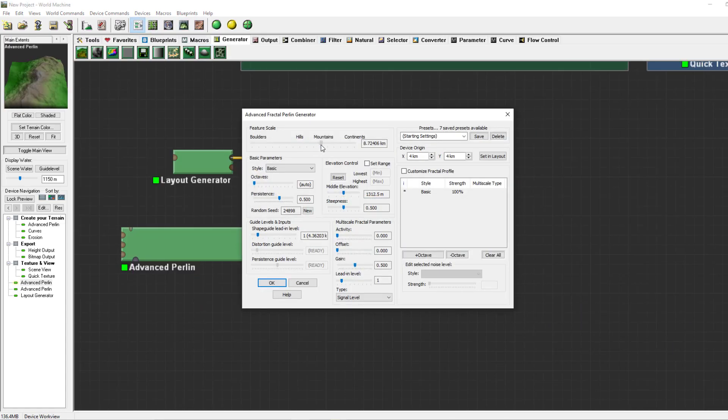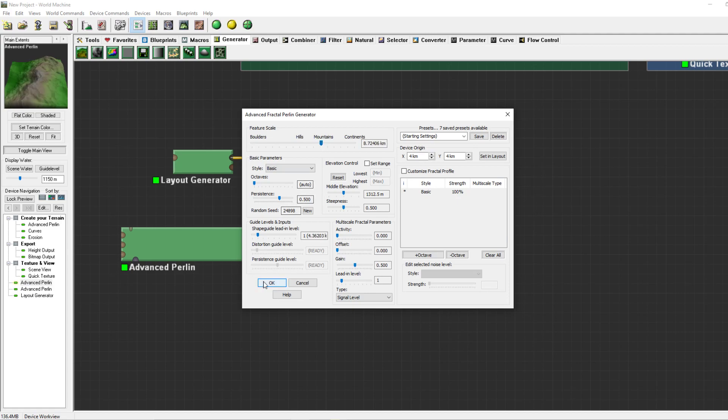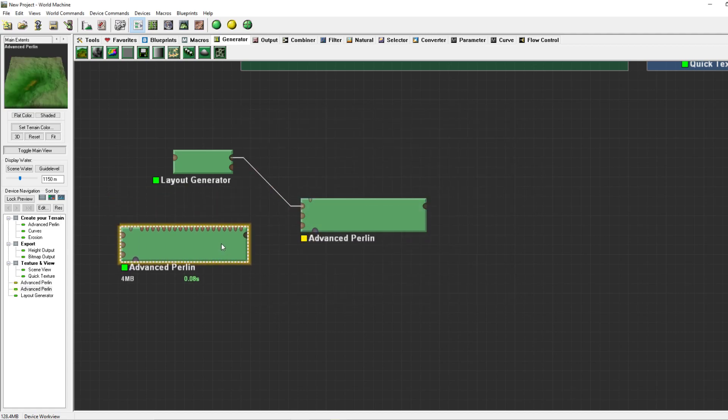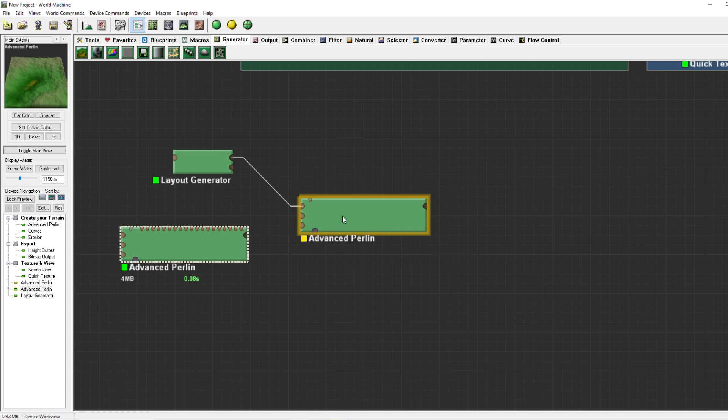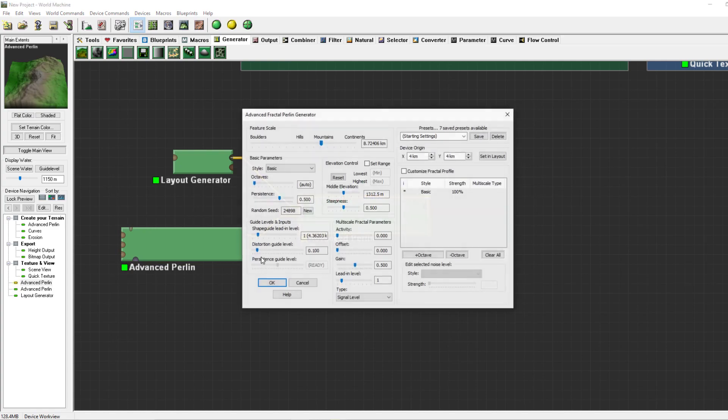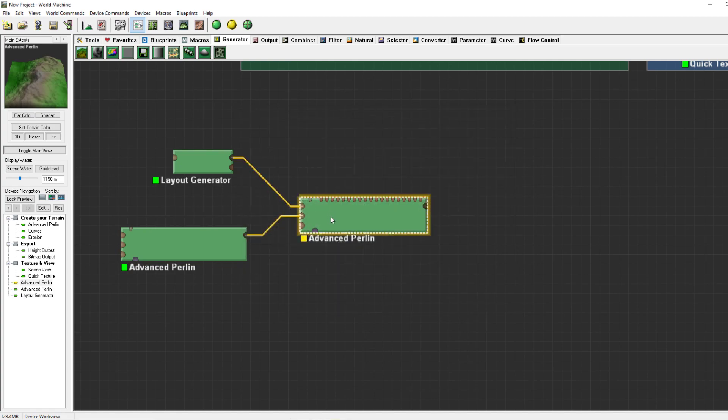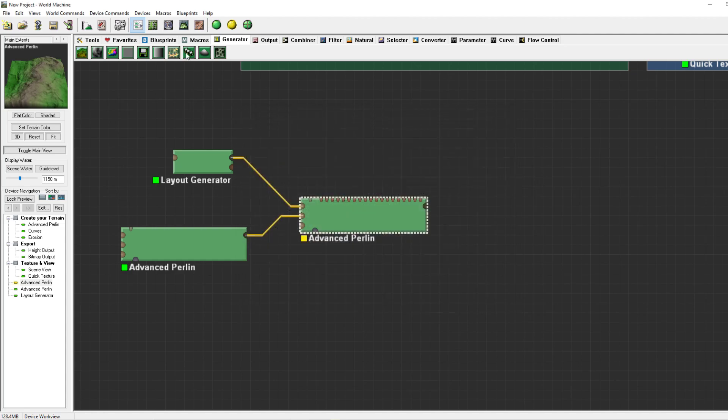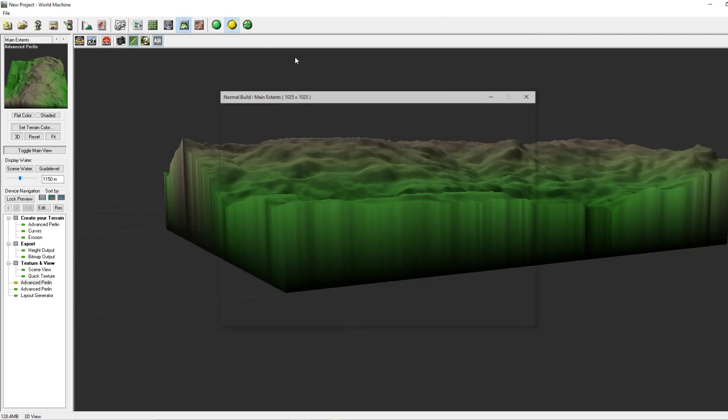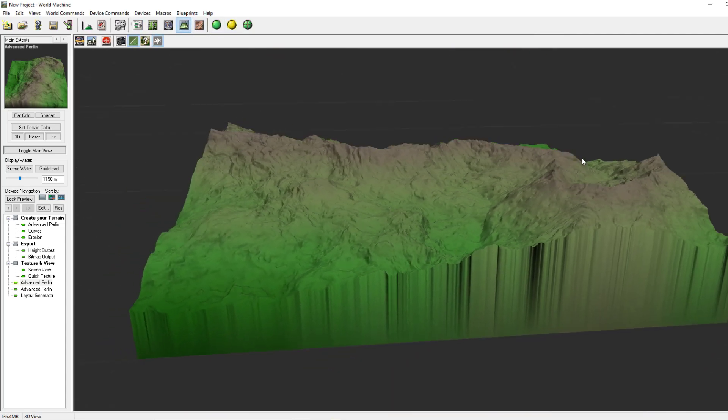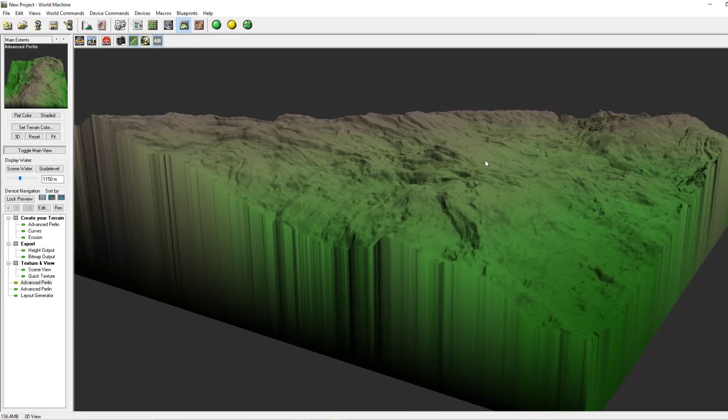So we'll go for this and now we're going to use this advanced perlin as a distortion guide to this advanced perlin. If we set this to zero nothing has happened to the terrain. If we are going to boost this you can see the terrain shifting, creating some nice traces and some funky shapes.